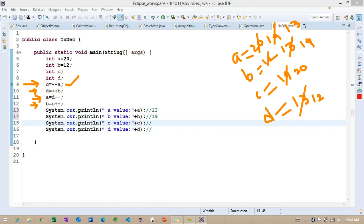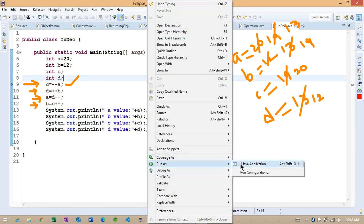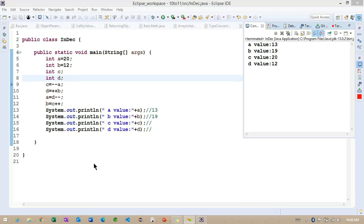So the expected output is: 13, 19, 20, 12. If I run the same example, we can see 13, 19, 20, 12. Some of the people provided different values — 13 and 19, then 30 or 19 and 13 — but now correct it. I want to provide one more example, and I'm expecting all the people to respond.